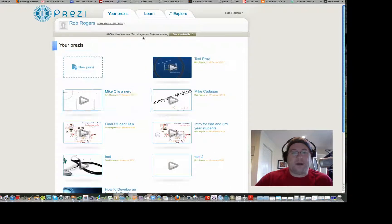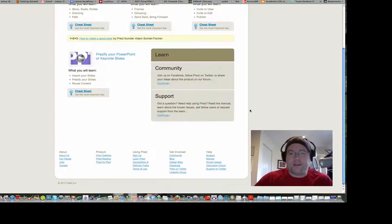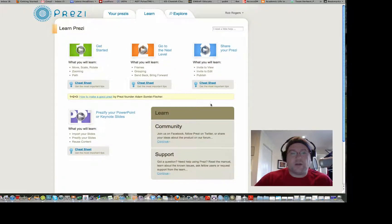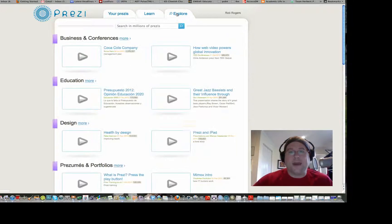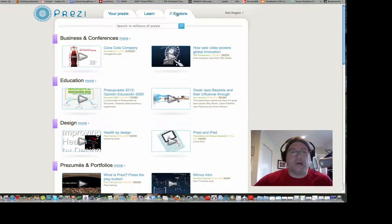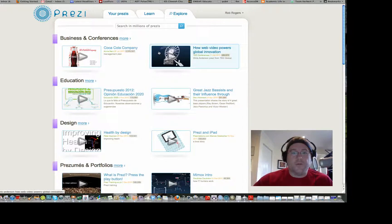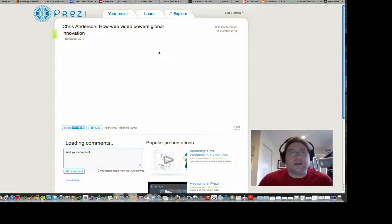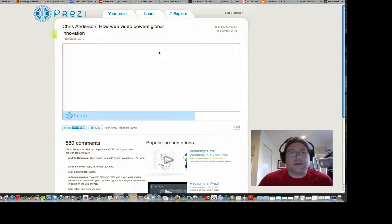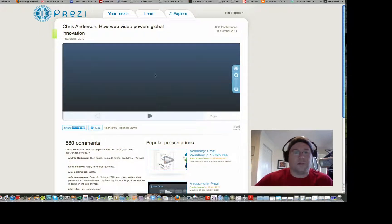These are my examples. These are not really cool. But let's see if this has somewhere on here, there's a place where you can actually look at people's uploaded. So here's business and conferences. Here's education. Here's a really cool one I wanted to show you.